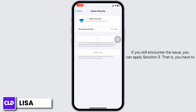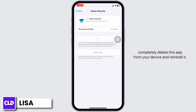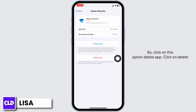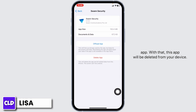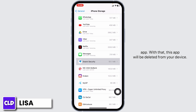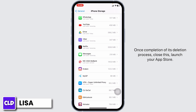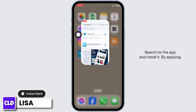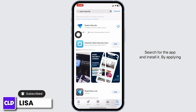If you still encounter the issue, you can apply Solution 3: completely delete this app from your device and reinstall it. Click on Delete App. With that, this app will be deleted from your device. Once the deletion process is complete, close this, launch your App Store, search for the app, and install it.